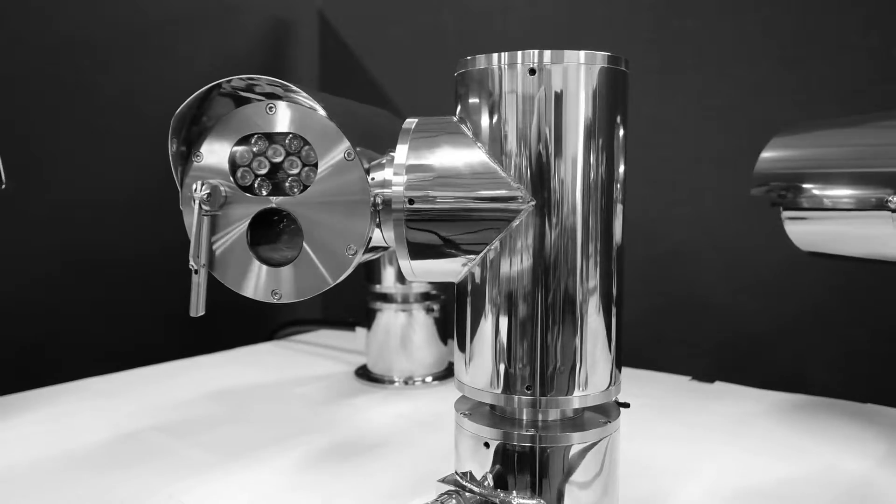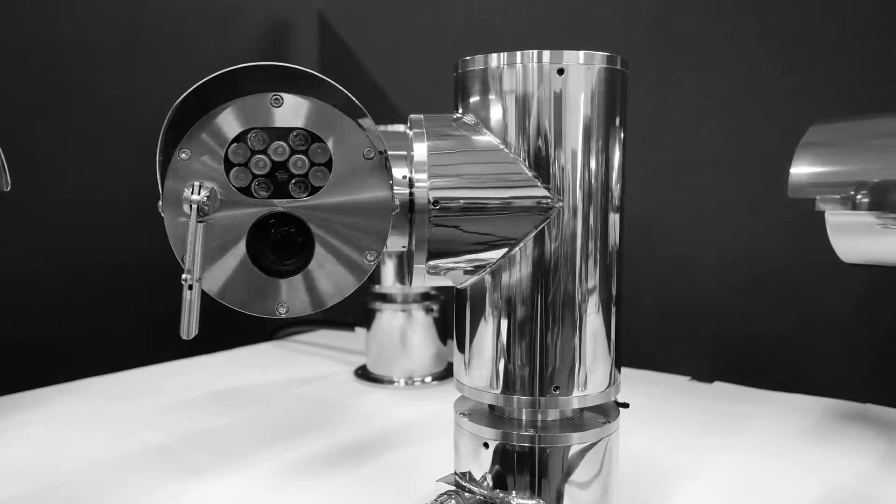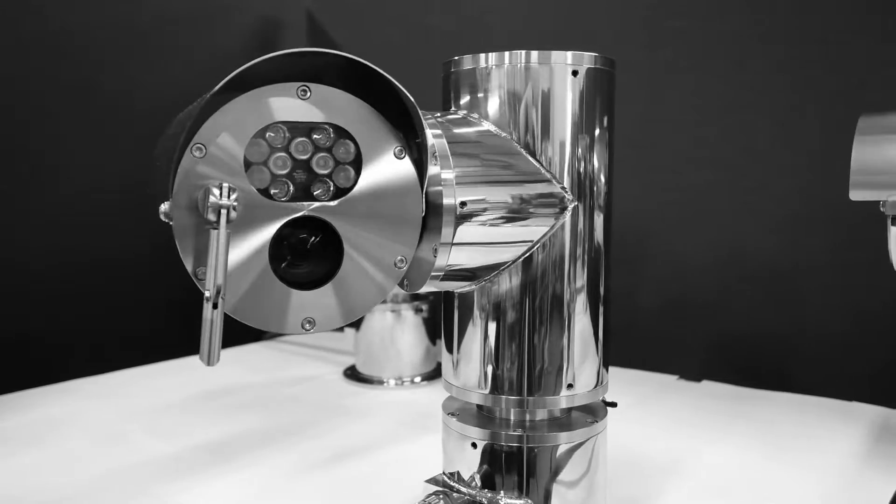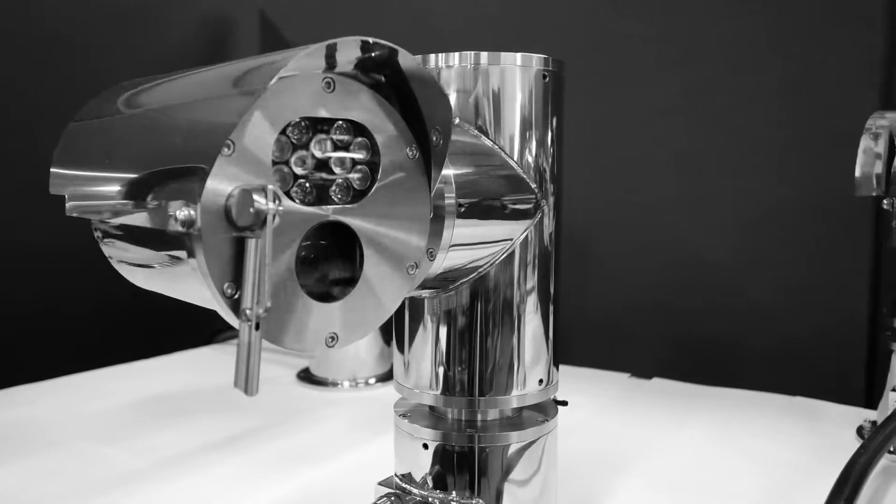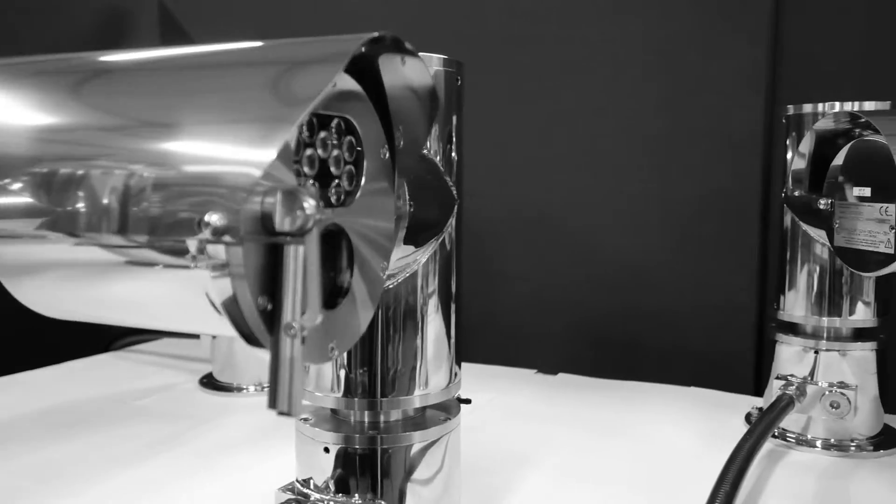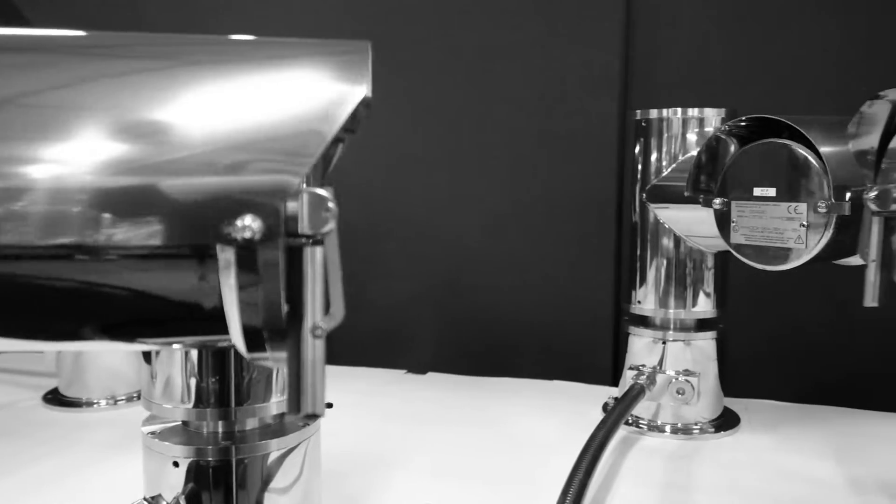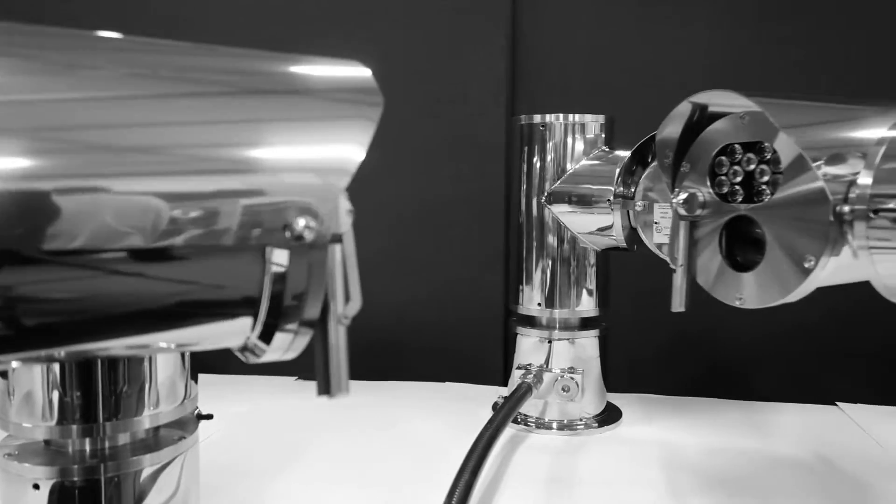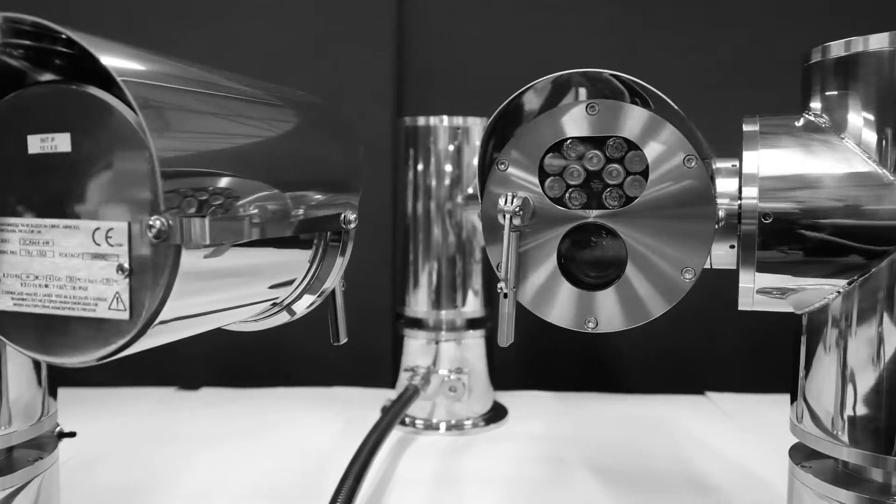Weighing only 22 kilograms, the explosion-proof Zcam 4 incorporates its own power supply, window wiper, high-definition optics, and illumination.